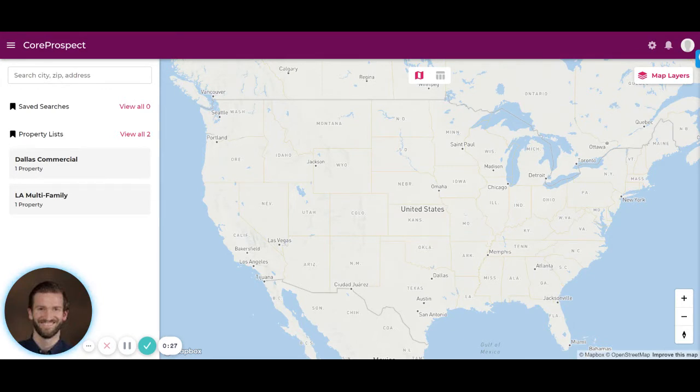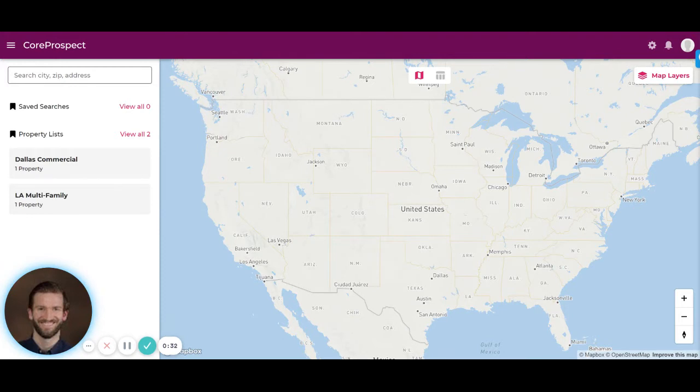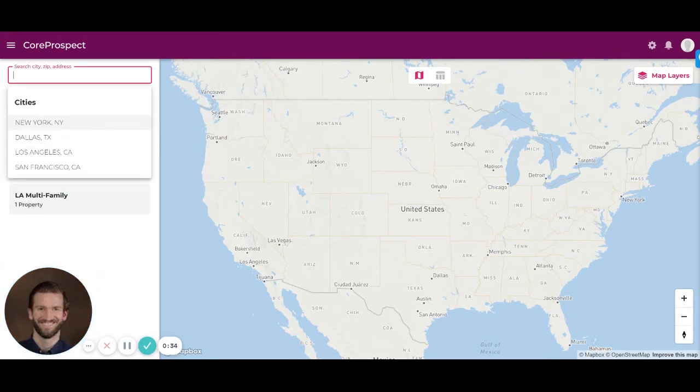Once you come into Core Prospect, you can search by a market or an address, as well as saved searches that you've run in the past.